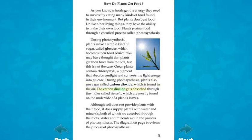During photosynthesis, plants also use a gas called carbon dioxide, which is found in the air. The carbon dioxide gets absorbed through tiny holes called stomata, which are mostly found on the underside of a plant's leaves. Although soil does not provide plants with their food, it does supply plants with water and minerals, both of which are absorbed through the roots. Water and minerals aid in the process of photosynthesis.